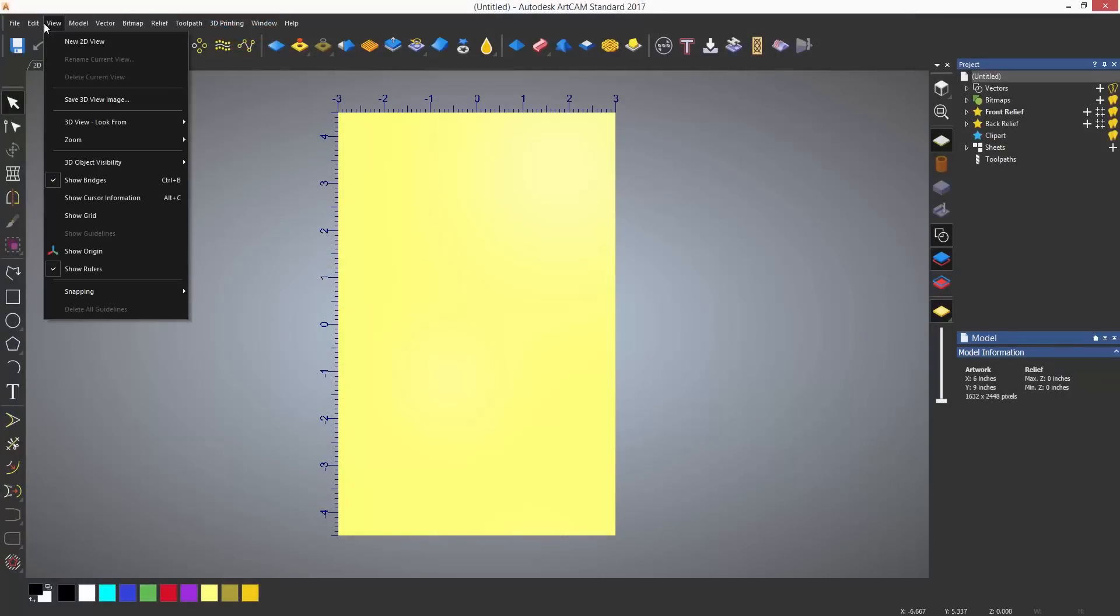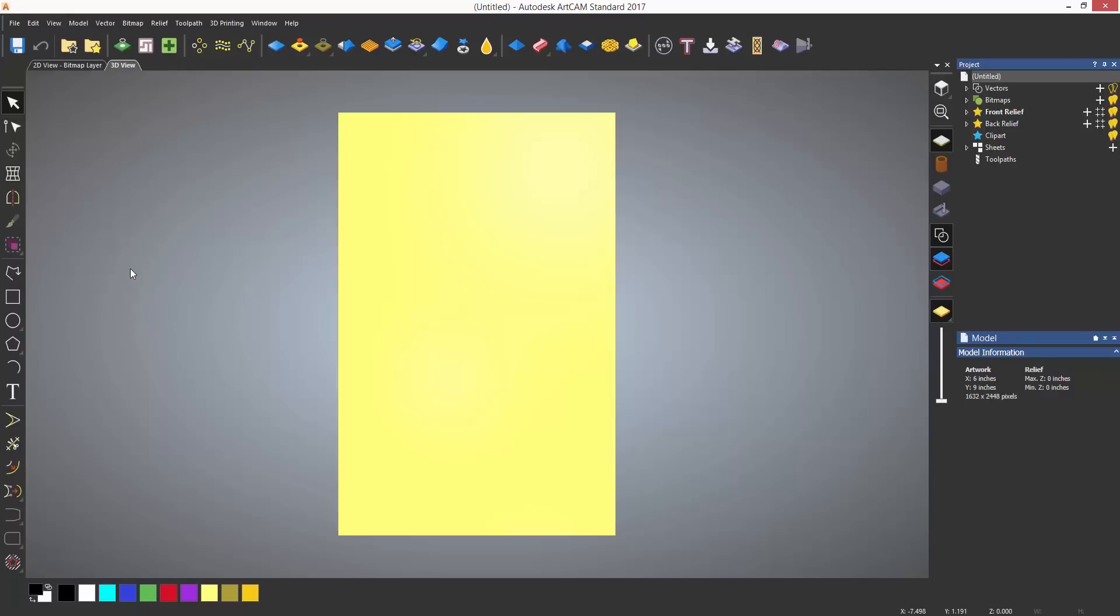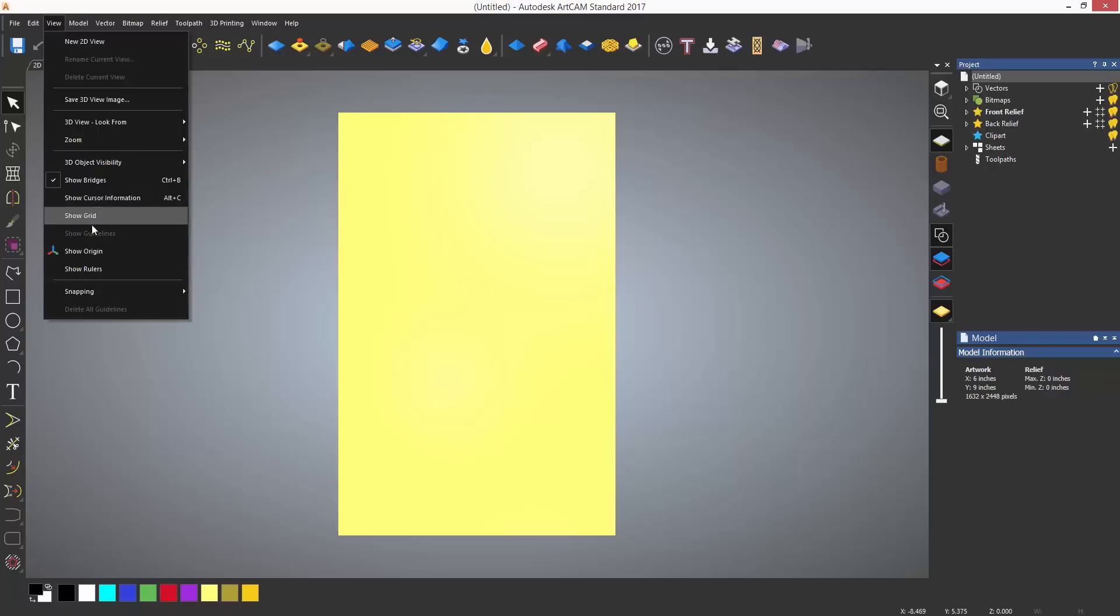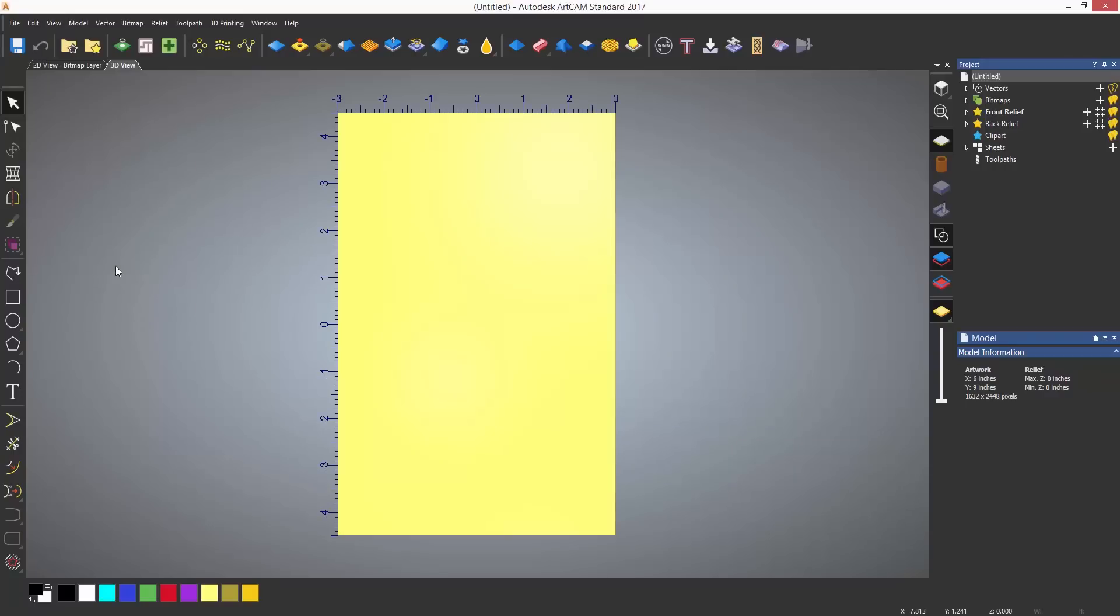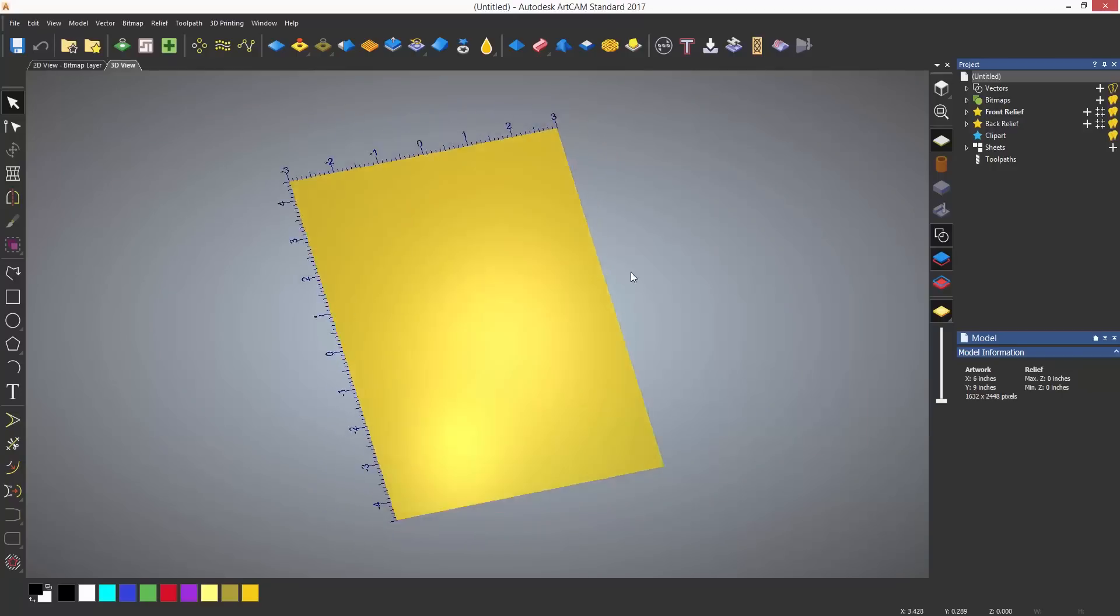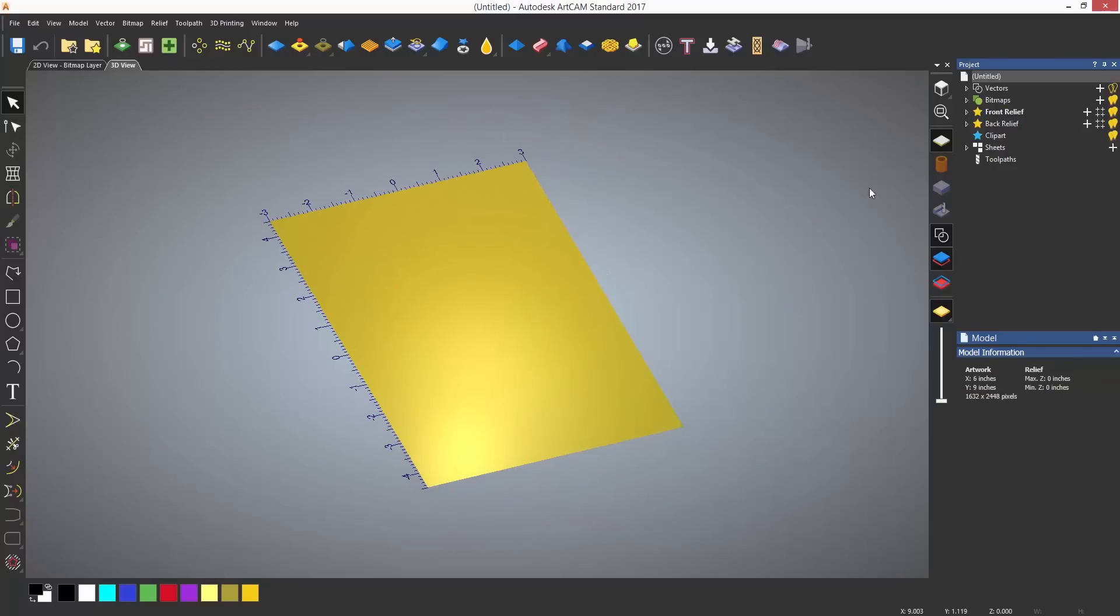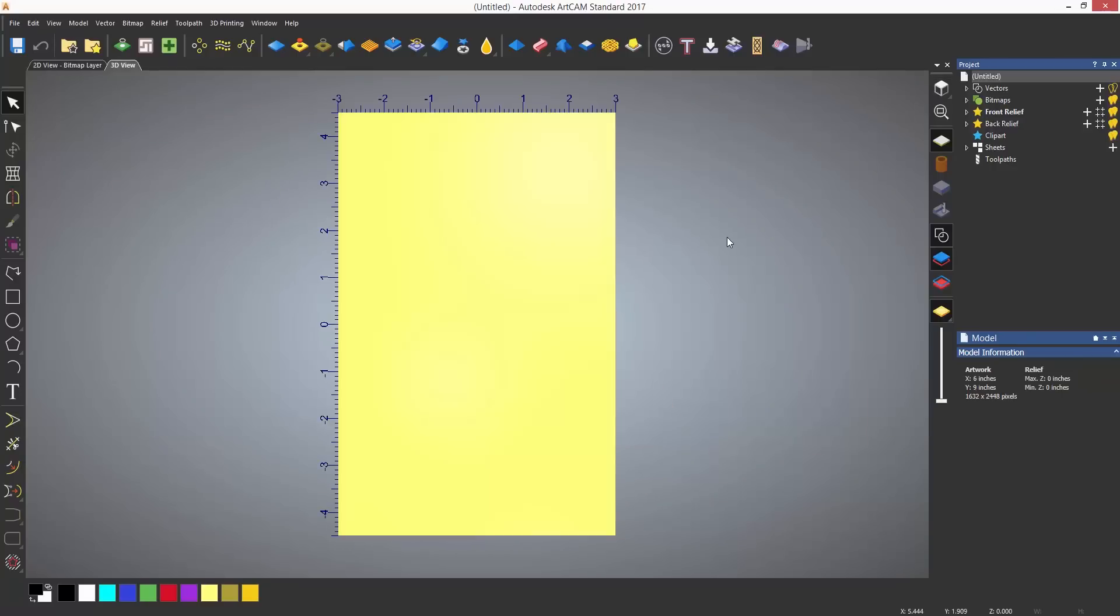If you wish to have an indication on the model what size you are working in, you can turn on the rulers by selecting the view drop down menu and selecting to show rulers. This will then show the rulers in the 3D view at the edge of the model. This is because the view can be rotated, and in the 2D view they will be at the very edge.